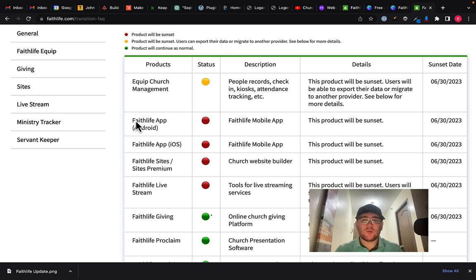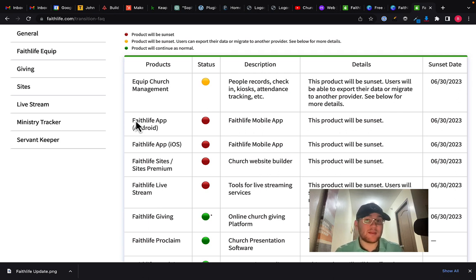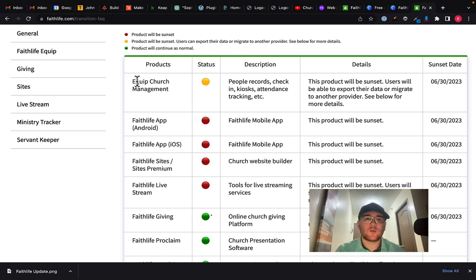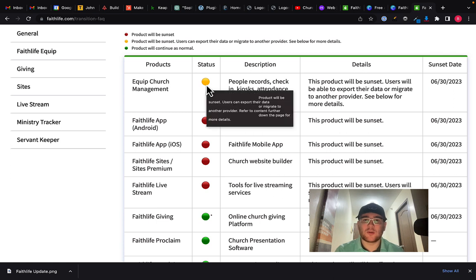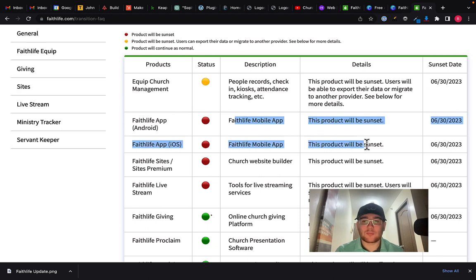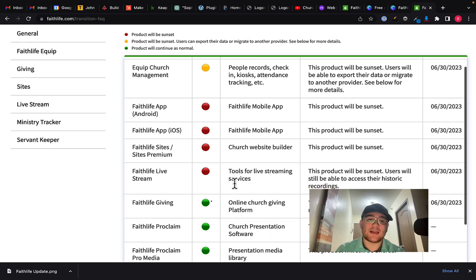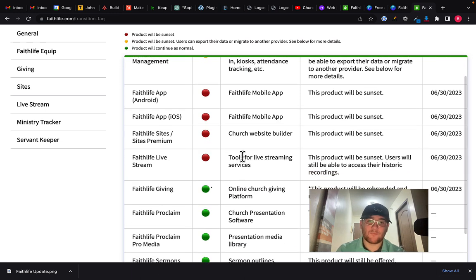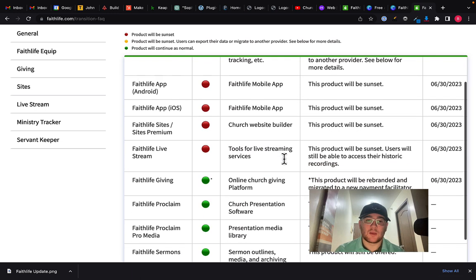And so I don't know exactly what it means when it says sunset, are these being removed from the app store entirely? Because that was the kind of the backbone of Faithlife groups and everything. Again, maybe not, maybe all that's going away. We'll see. So Equip church management. I never really used this. They're saying that you can export and migrate to another provider. Presumably they're going to help you do that. Again, the apps are being sunset. The website builder is being sunset and then Faithlife Live Stream, which is again, their tools for live streaming. That's going to be sunset as well.